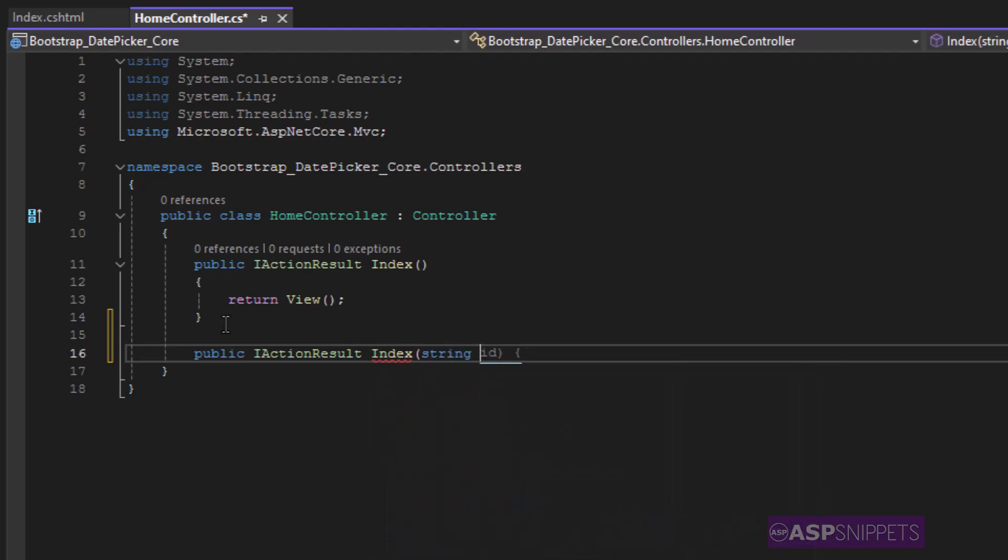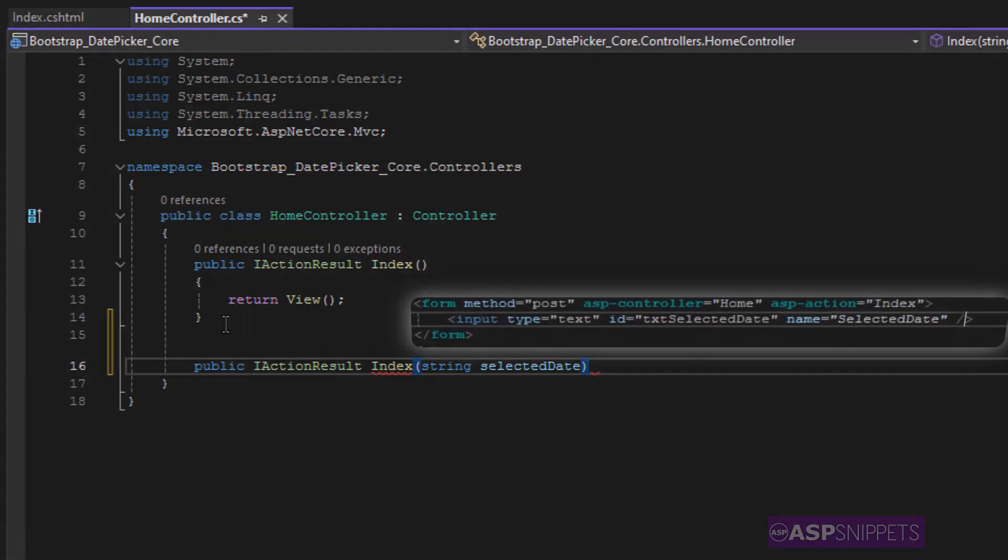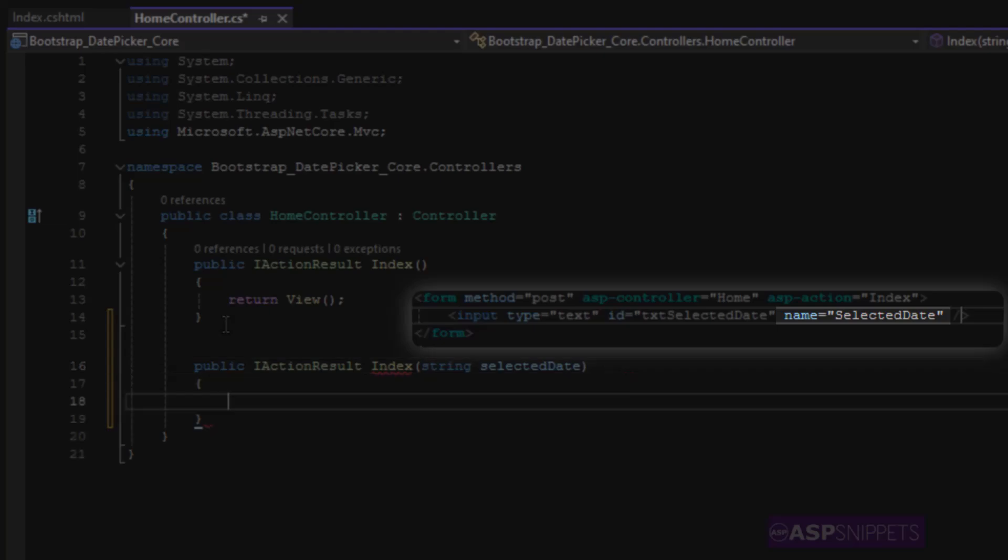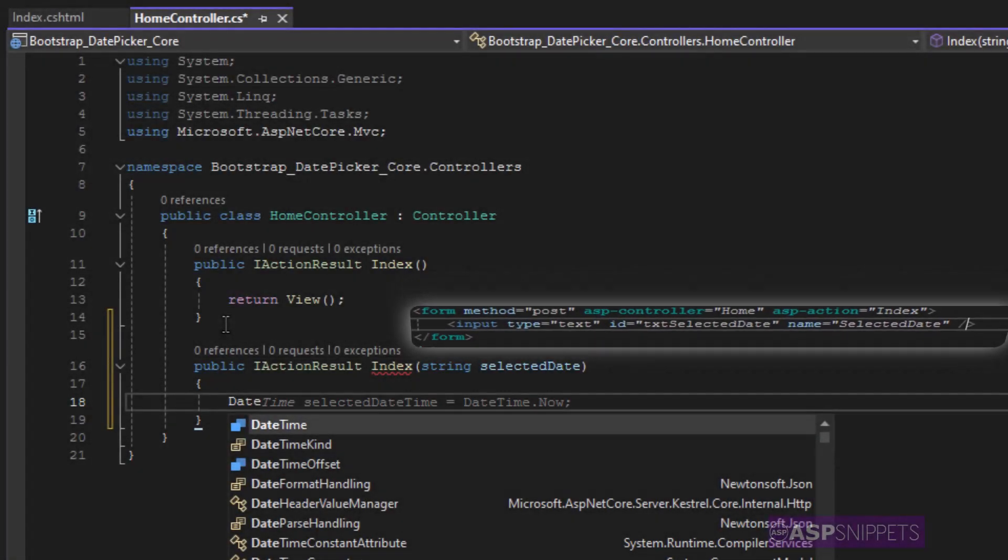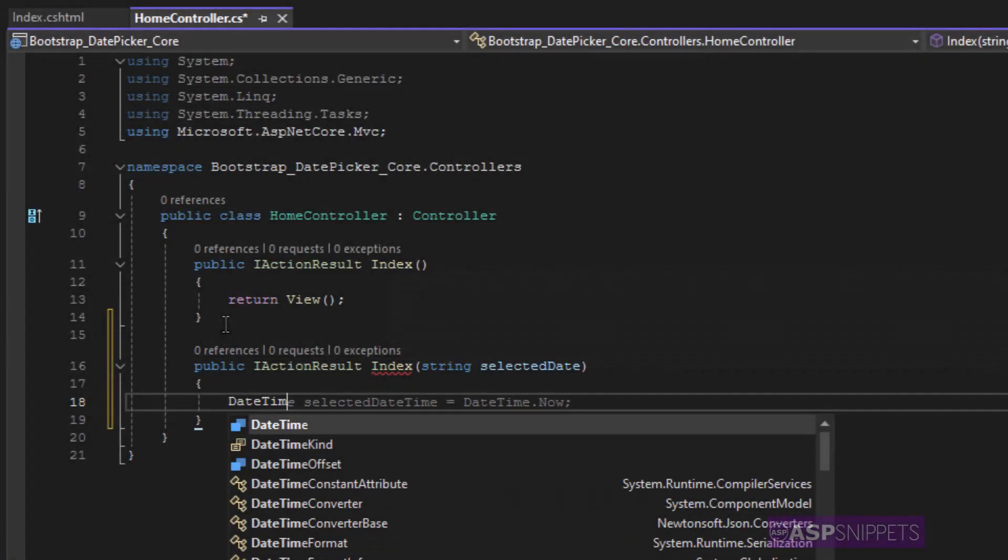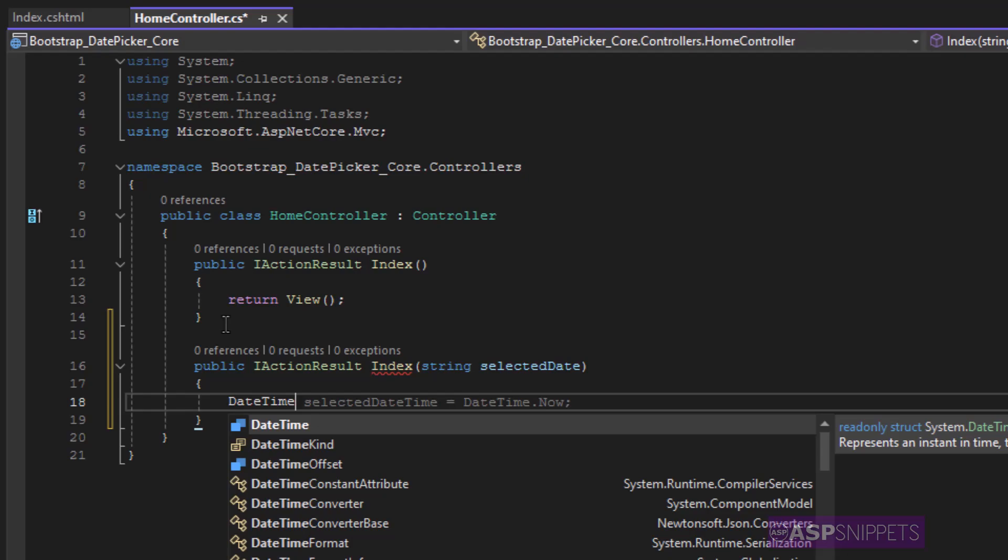Now here I am setting the parameter string selected date. This particular parameter name is same as the name attribute of the date text box so that it can fetch the date from the form collection.